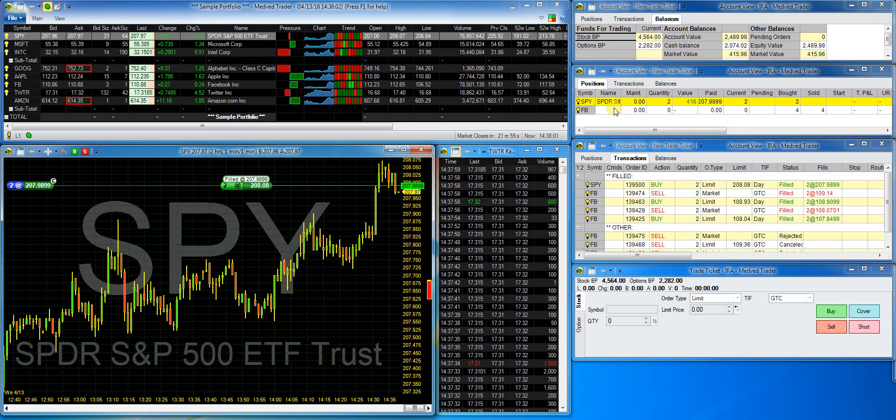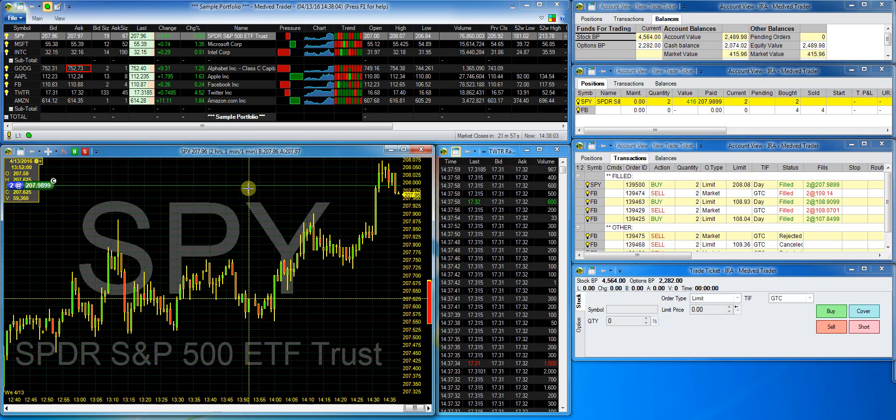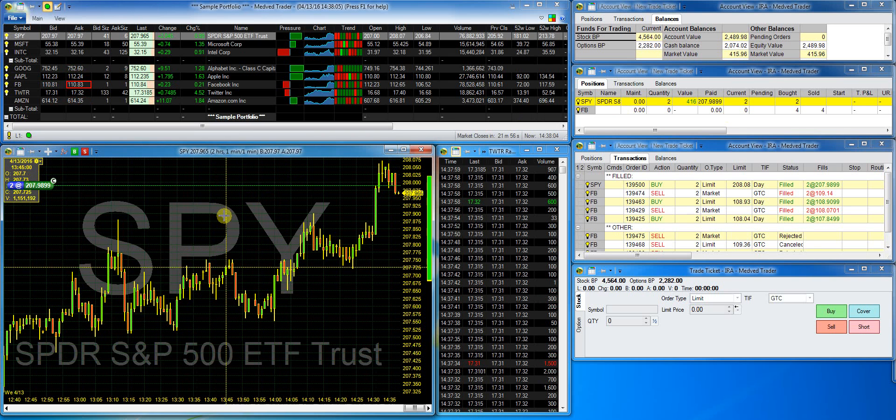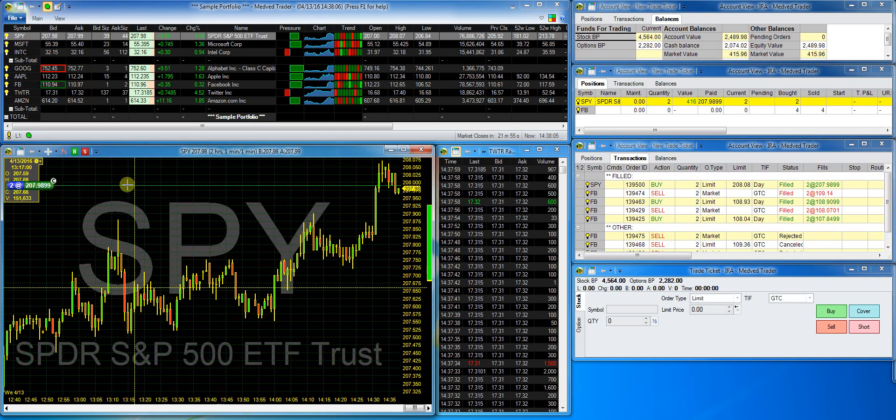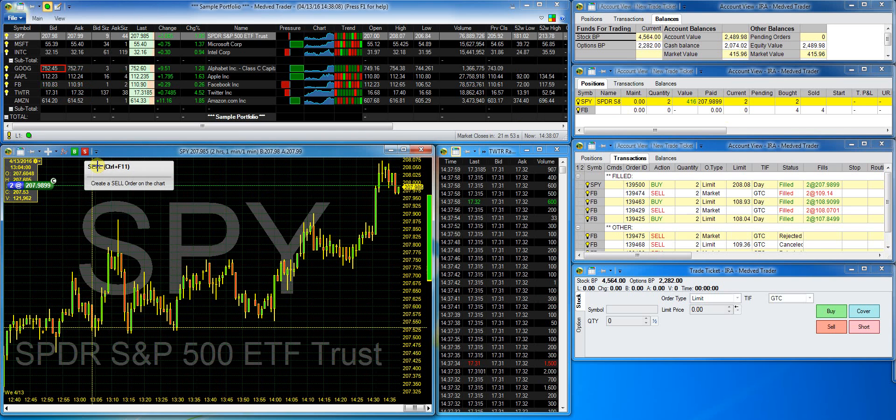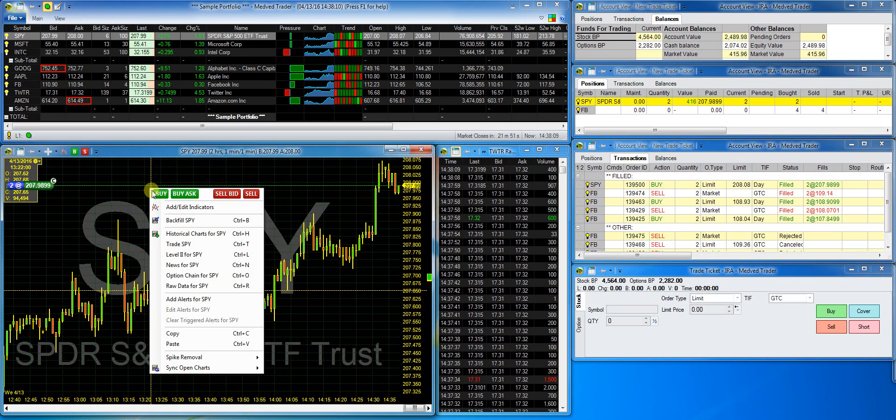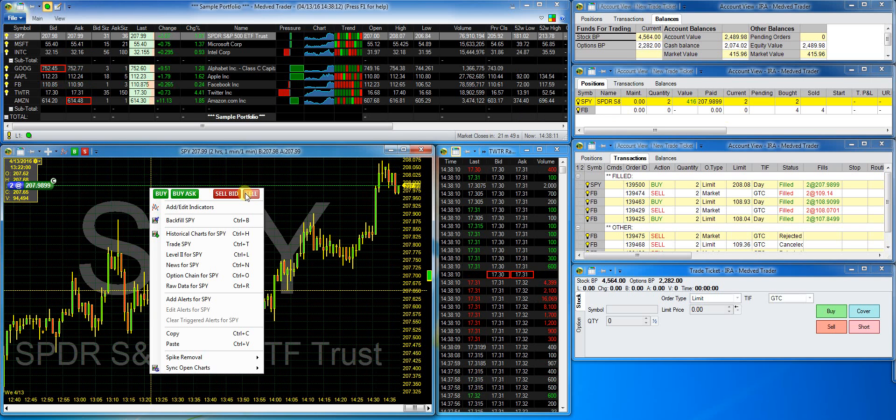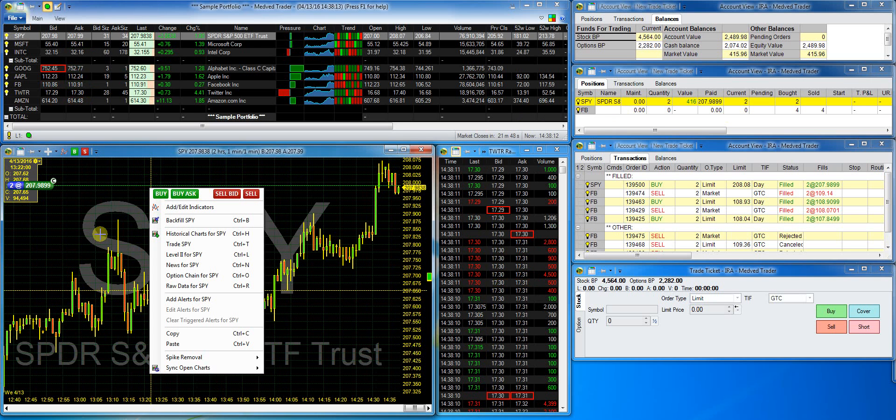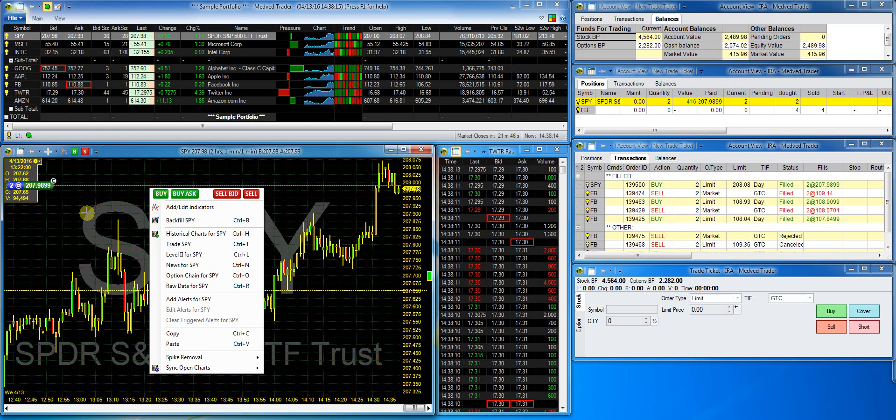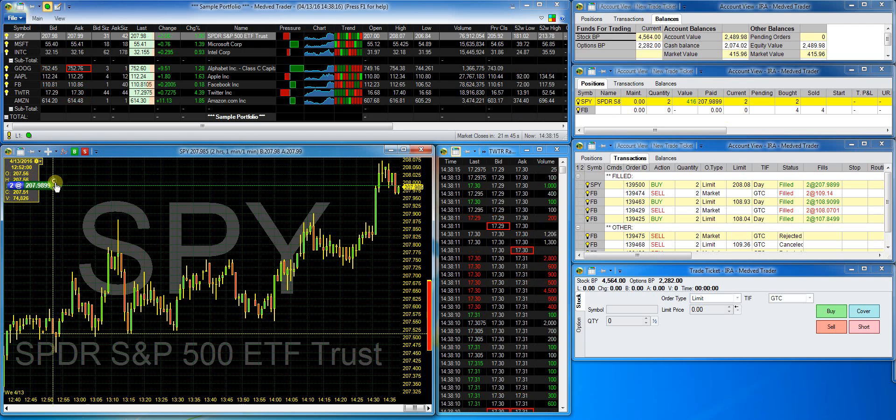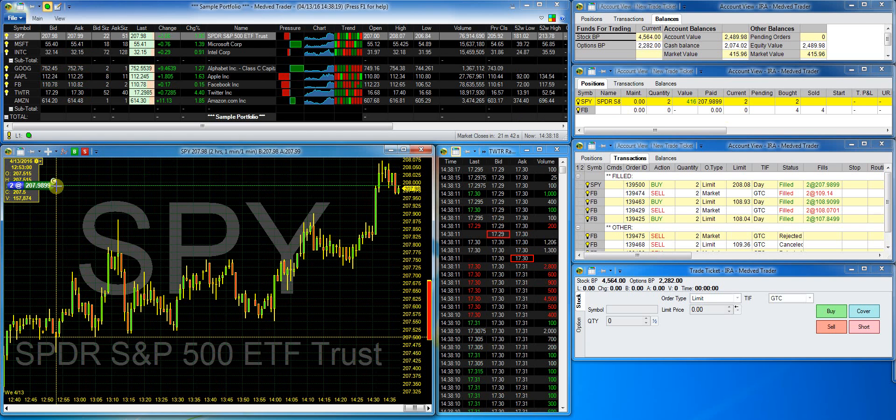It also shows in the position window on the right. Now let's say I want to close this position. I can either select the sell button in the QAT or right click and choose sell. Or, I can just click on the close button on the position capsule.